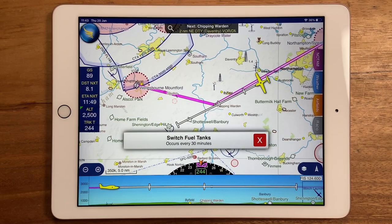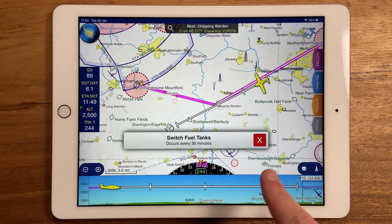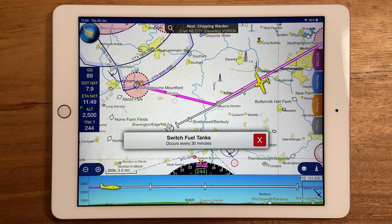Hi, I'm Hannah from Sky Demon and this is today's top tip. Sky Demon gives you the option to set in-flight timers, which you might find useful for reminding you to perform repetitive tasks like changing fuel tanks.